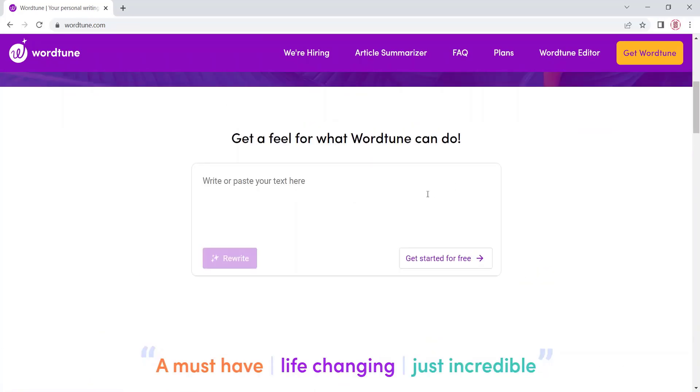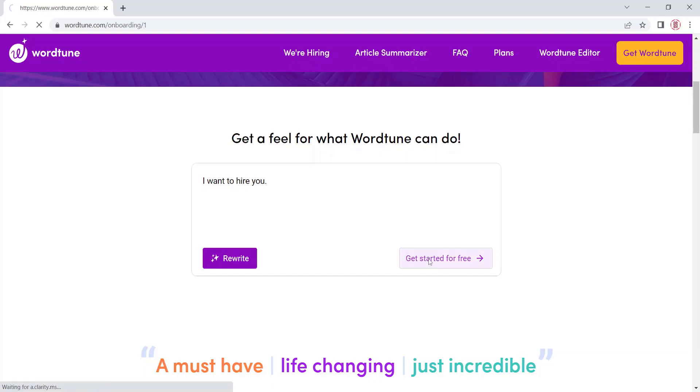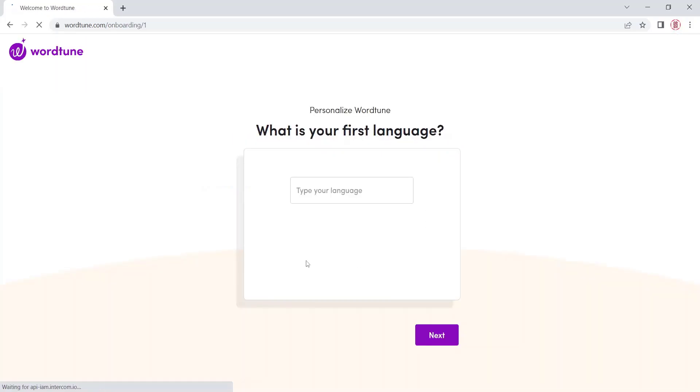Write a few lines of sentences. Click on the button Get Started for free.